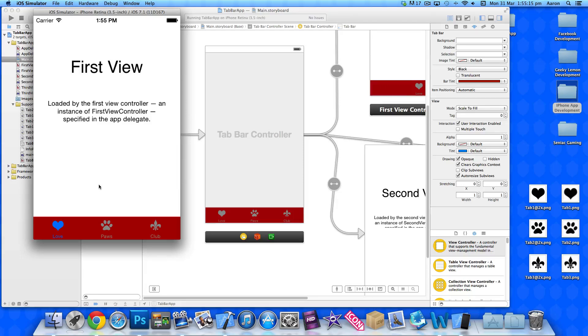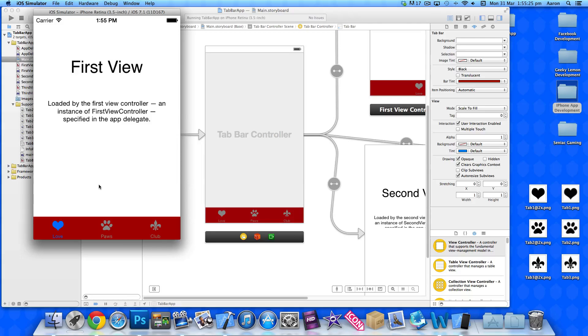So that's simply how you customise and add images to your tab bar application. I hope you enjoyed this two-part series. It's been a short one, but it's been very useful and you can take this knowledge and create some amazing apps with it.